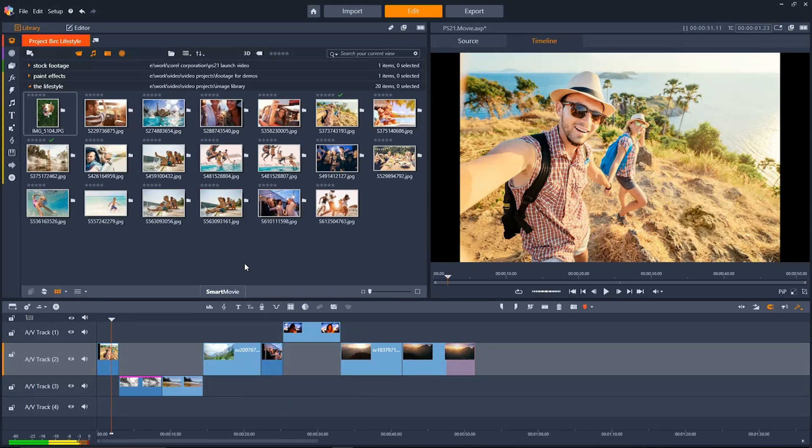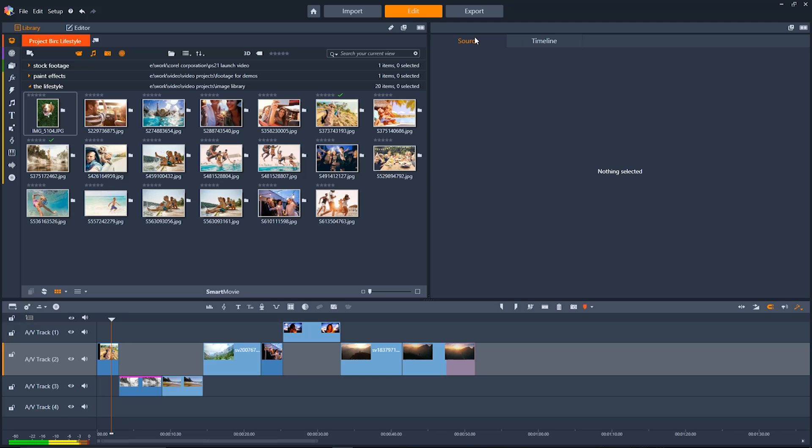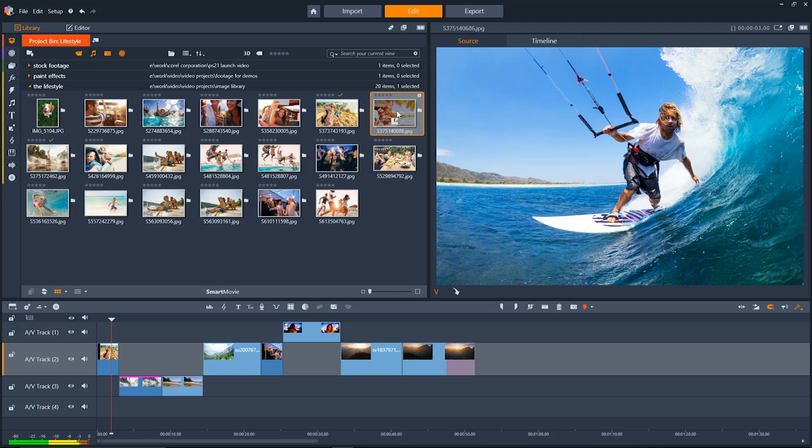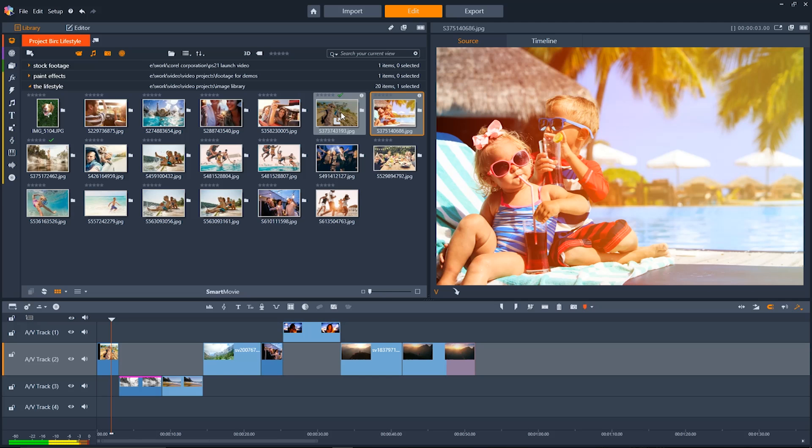Up on the top right hand side of the screen we have our timeline preview window. And if we click here we can see the source preview where we can look at media in advance of putting it on our timeline.